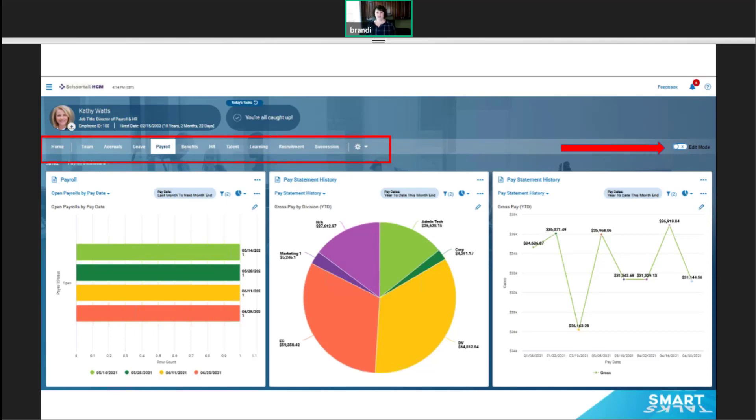There are tons more we could talk about with charts and dashboards, but that should be enough to get you started on the paths to being a report and dashboard champion with Scissortail.